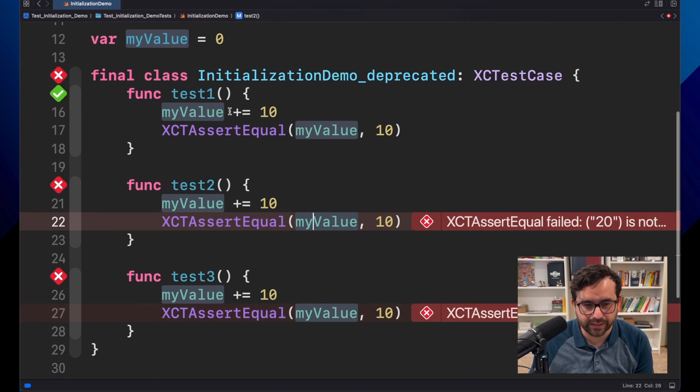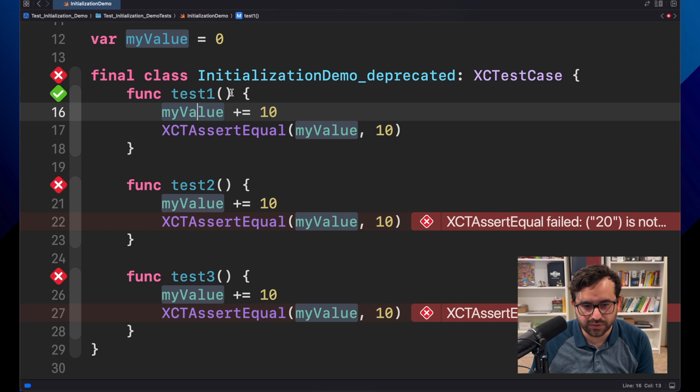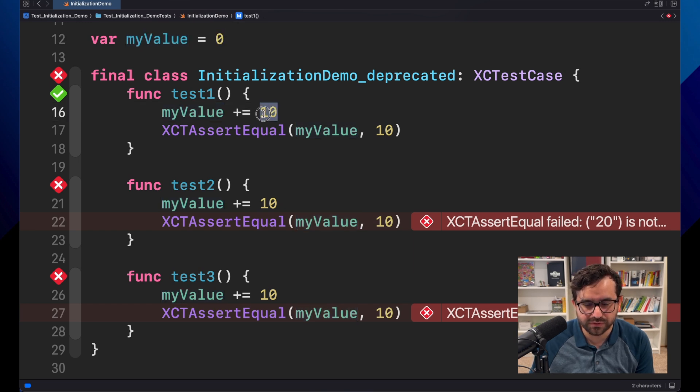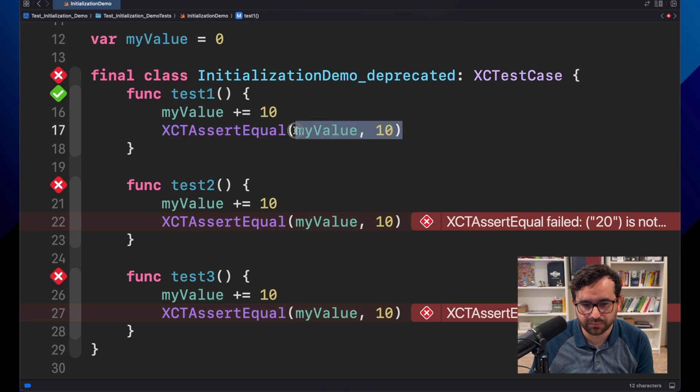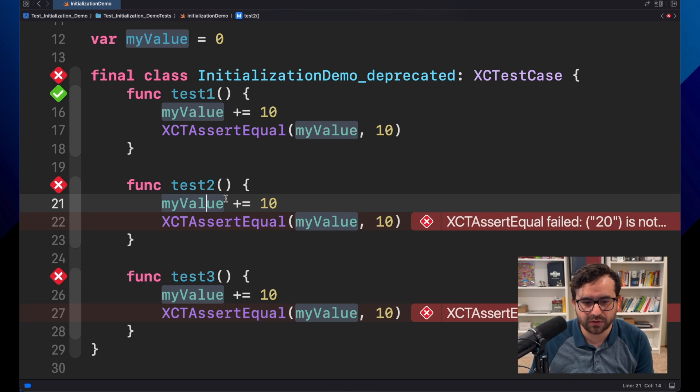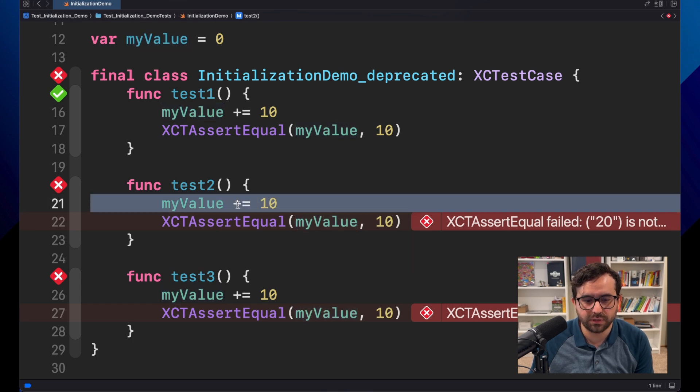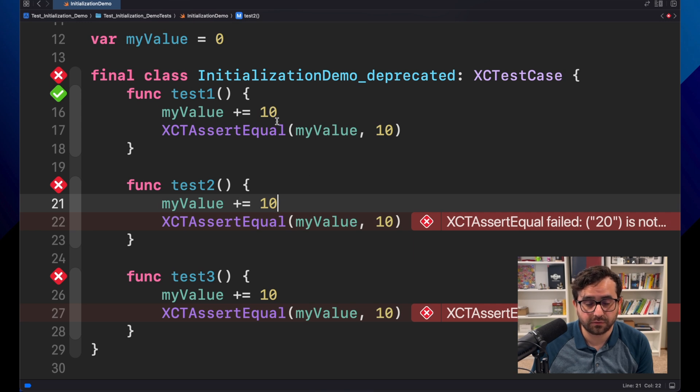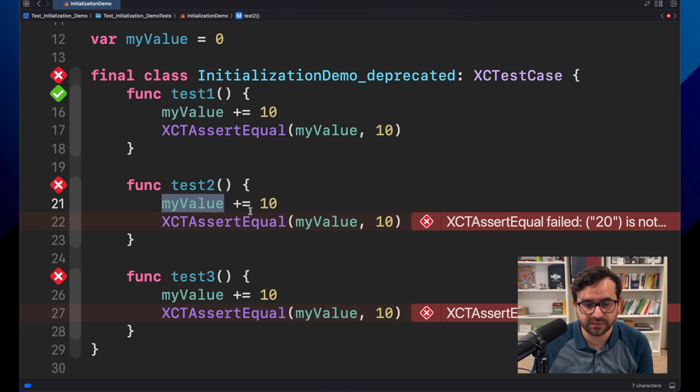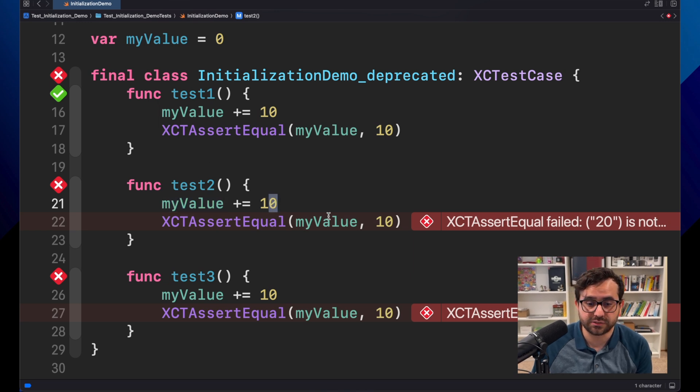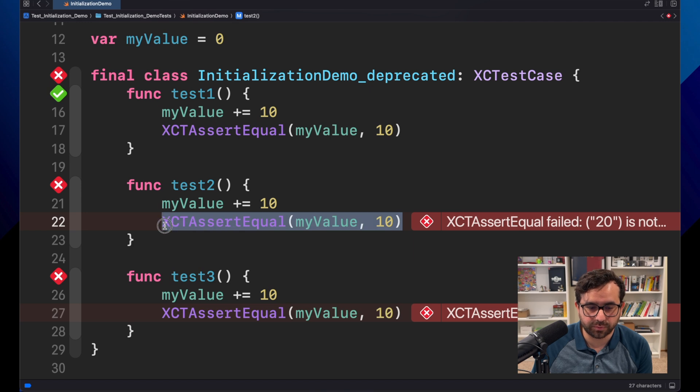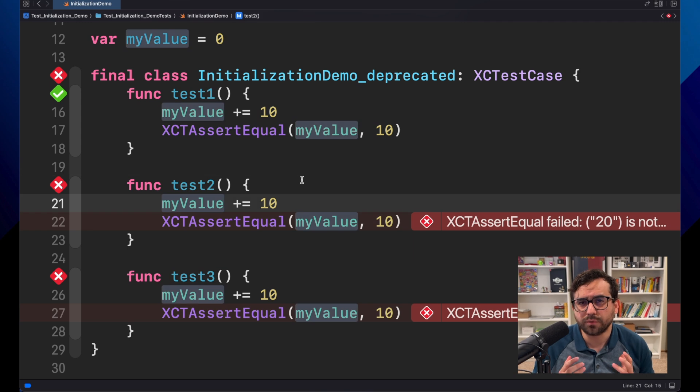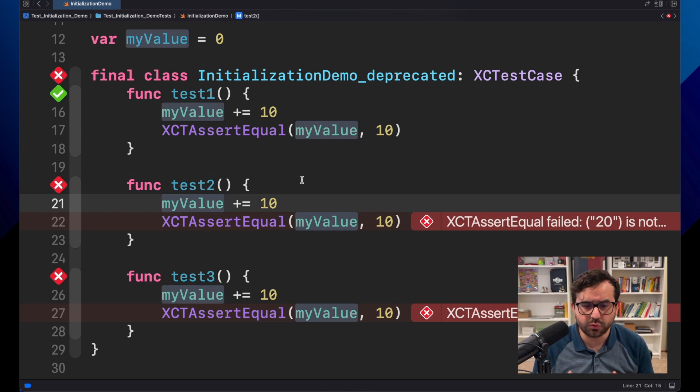You see immediately an issue. The problem is that value is passing from zero to 10 in this operation, and this assert is fine because myValue is 10. The problem here is that now we got 20, we got 30, because we are accumulating the values. Here, instead of being zero, it is 10, and then 10 plus 10 is 20. So this operation or this assert is not right.